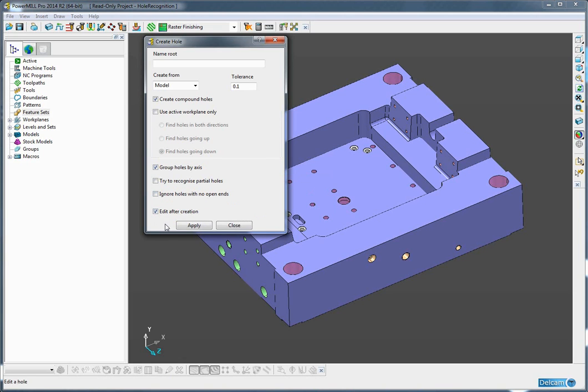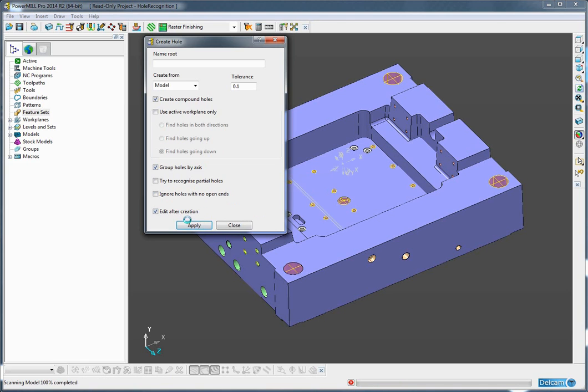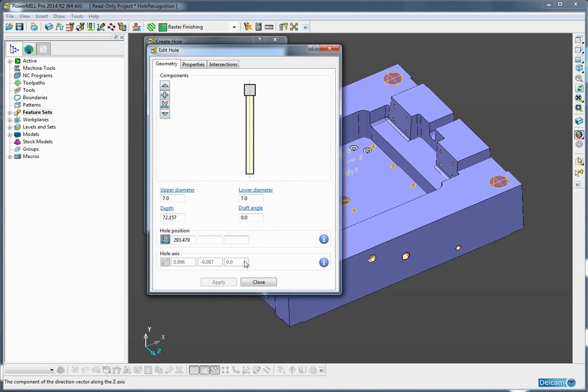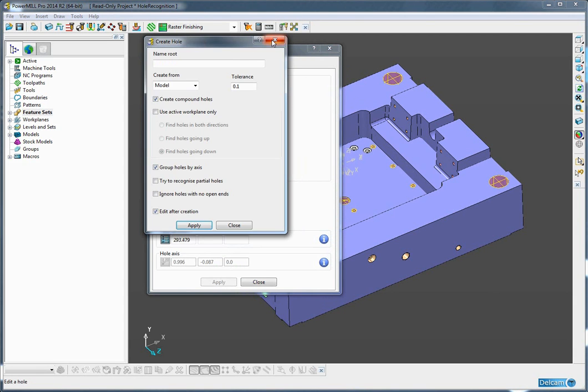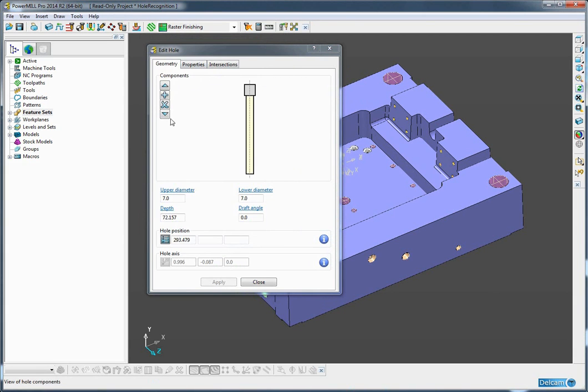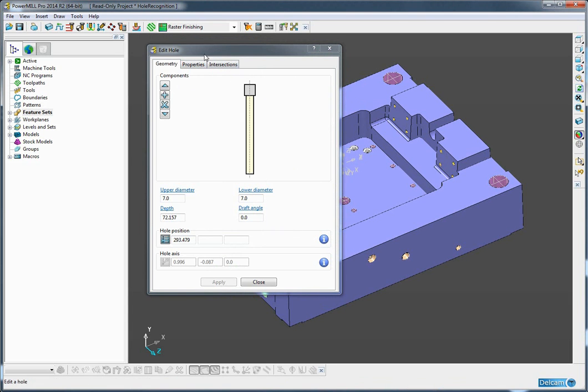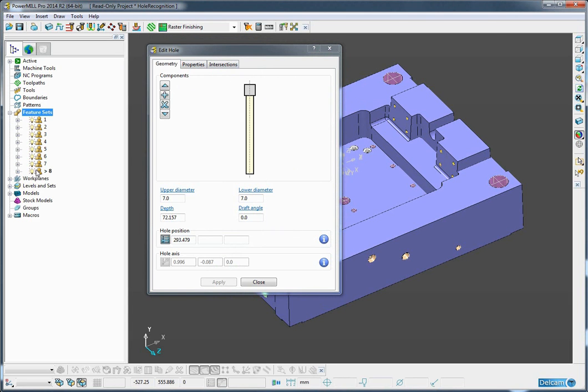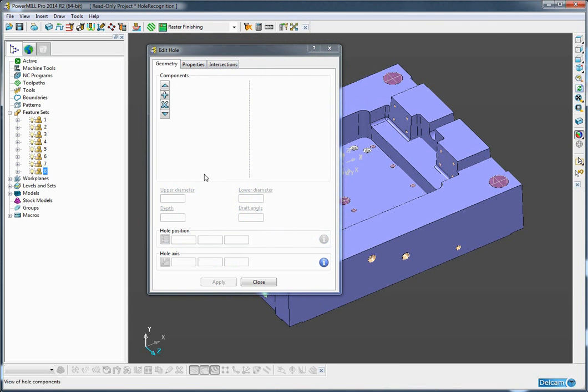Let's apply these holes and we can see the holes have been recognized and the new hole editing form has been automatically launched. So we can now see the feature sets here on the left hand side.